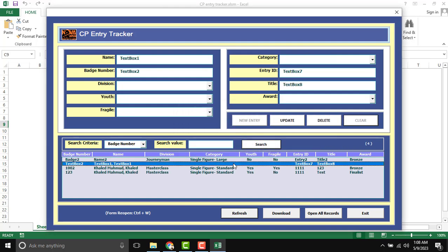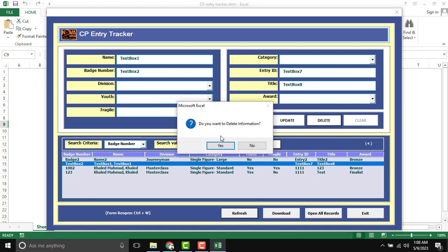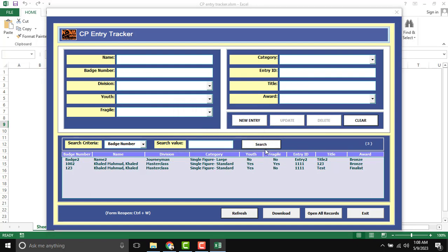At the same time, you can delete anything. Do you want to delete information? Yes.